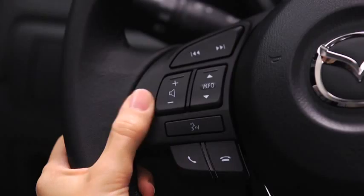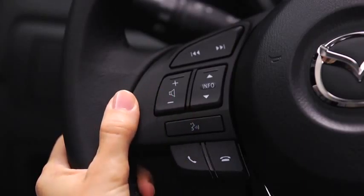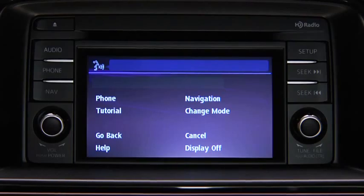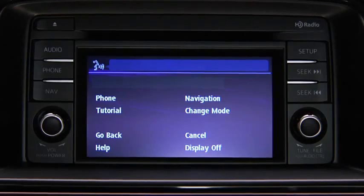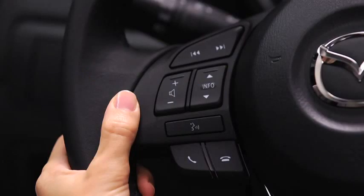To turn off the audio system, press the talk button. After the beep, say: turn off audio. The audio system is turned off.